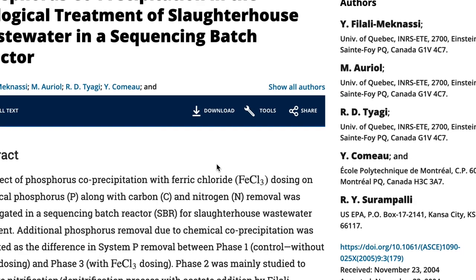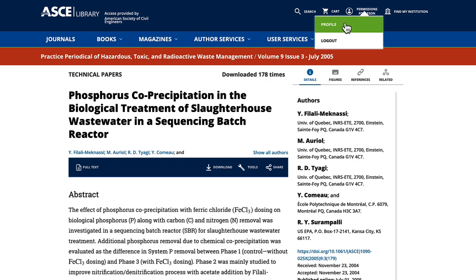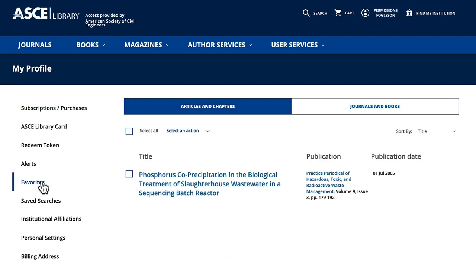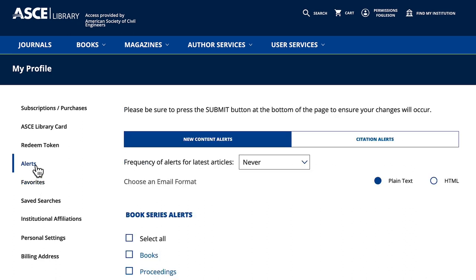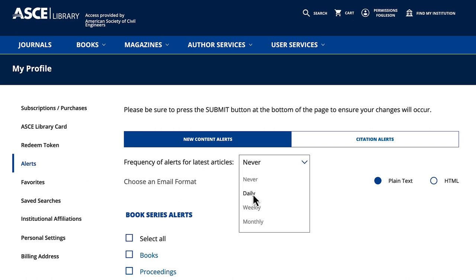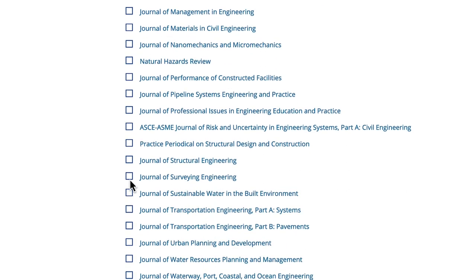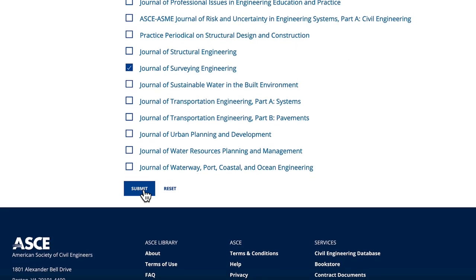To view your saved content, open your profile. Click on Favorites to view saved papers. Click on Alerts to view tracked citations. In the Alerts section, you can also set up automatic email alerts to notify you when new content is available in the library — ebooks, proceedings, or journal content. Select frequency and the type of content, then submit.